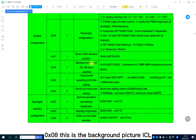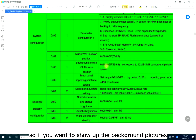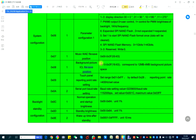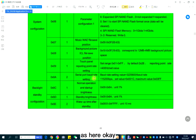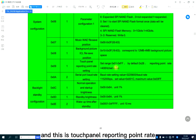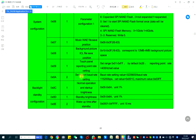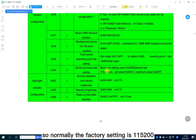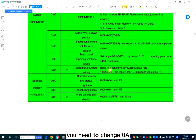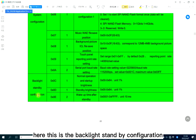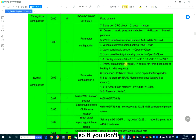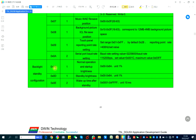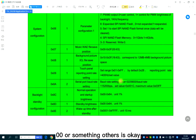And here, section eight is the background picture. So if you want to show the background pictures, you shall keep the setting the same as shown here. And this is the touch panel reporting point rate — normally just keep the same as the default in this file. And this is the baud rate; the factory setting is 115200. But if you want to change to others, you need to change the location at 00A. This is the backlight standby configuration. If you select zero, you just need to write 00 or another value — it doesn't matter.